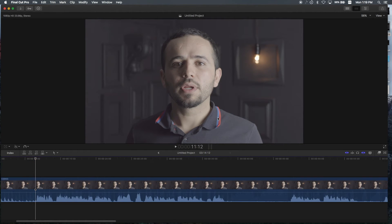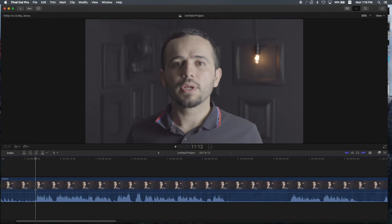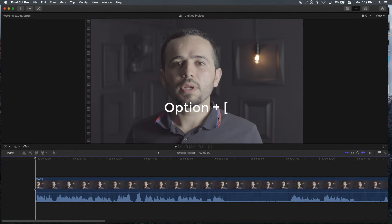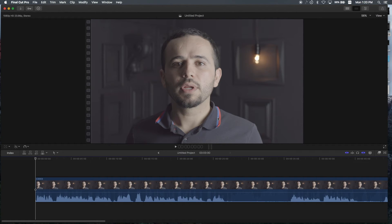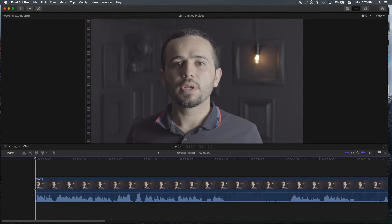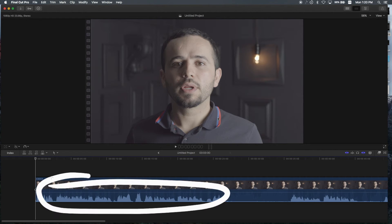Let me hit play by tapping on the spacebar. And there I begin to speak right there. So to cut to that point, I will hit option and then the left bracket key. Boom. And you see it moved everything to the right. From here, I would tap the spacebar to make sure I didn't miss anything or make any mistakes while I'm talking. But for the sake of this video, let's assume that everything I said here is perfect for this section.